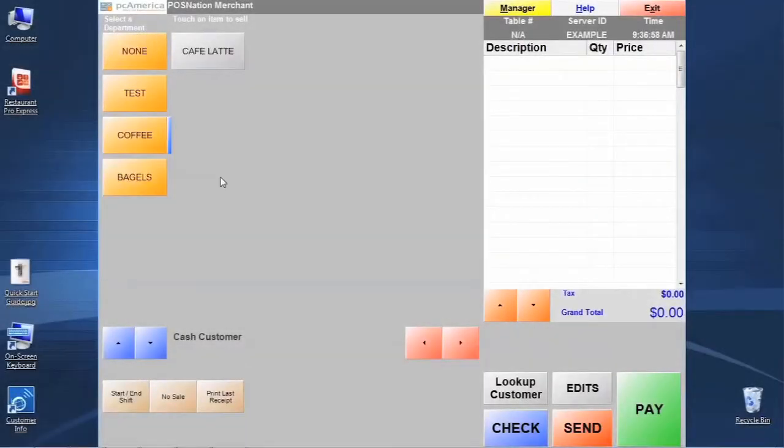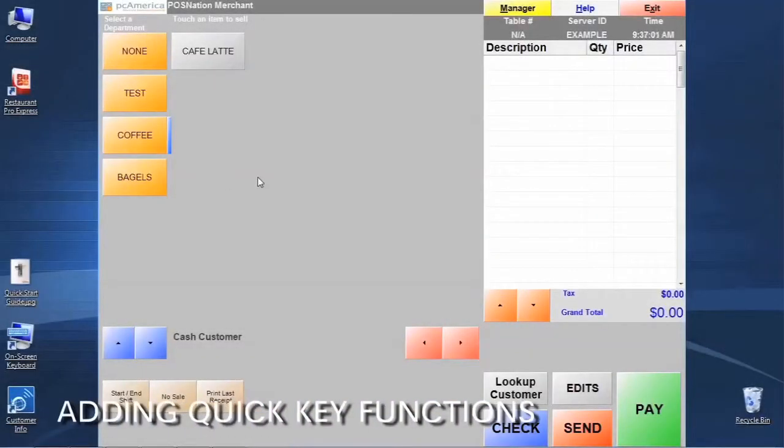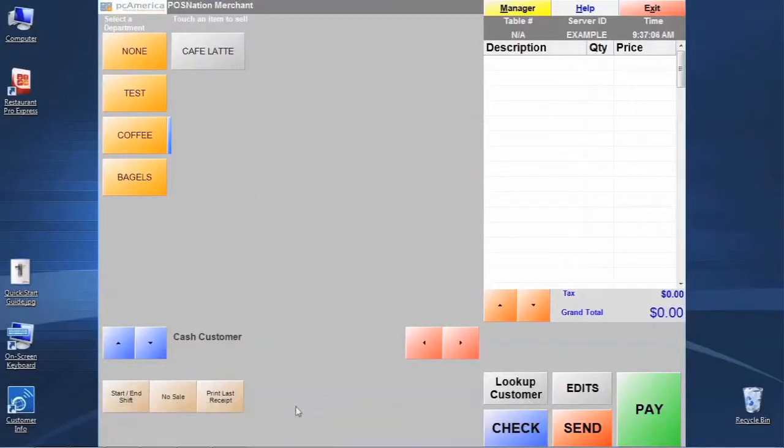We're going to take just a few moments here to discuss one other way that we can program modifiers into the system, which is using the quick keys down here on the bottom part of the screen.